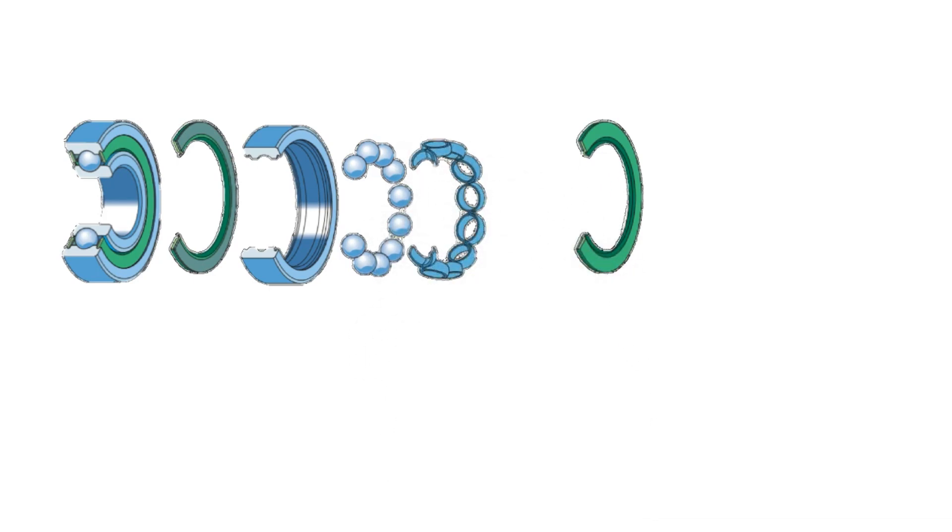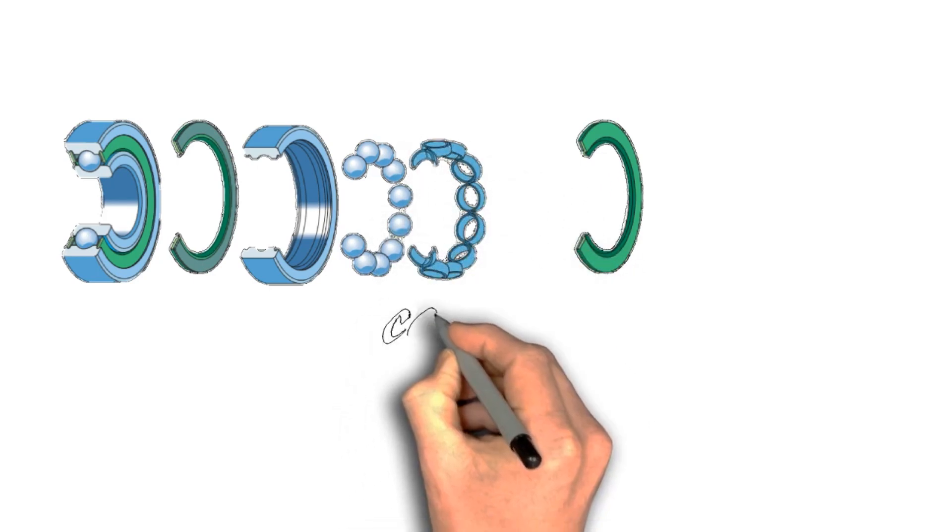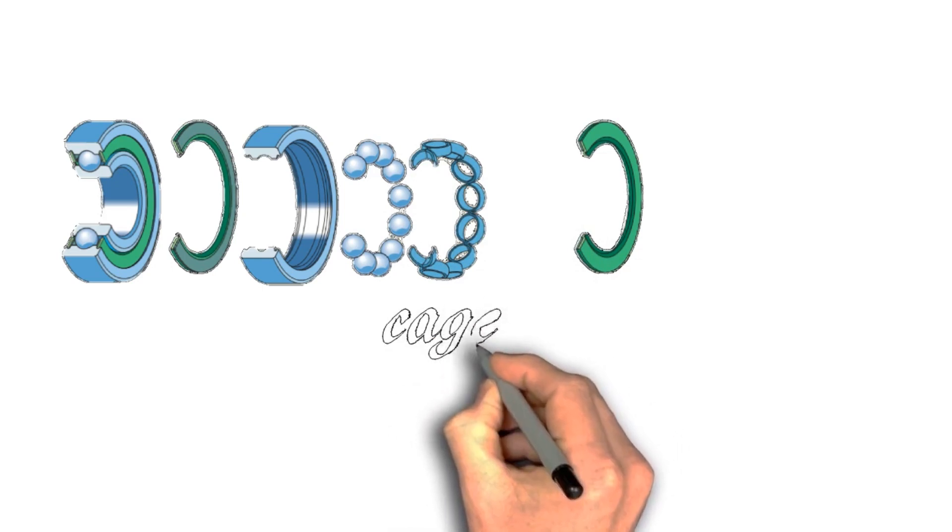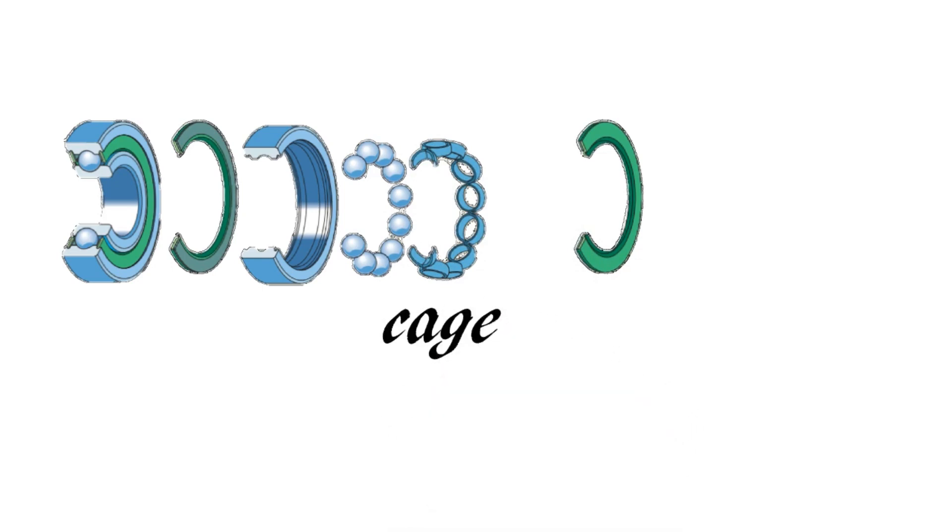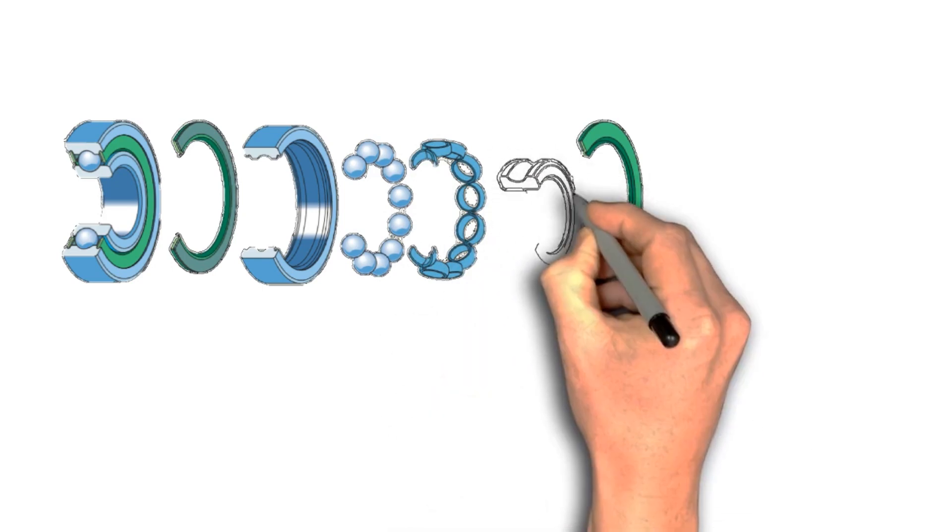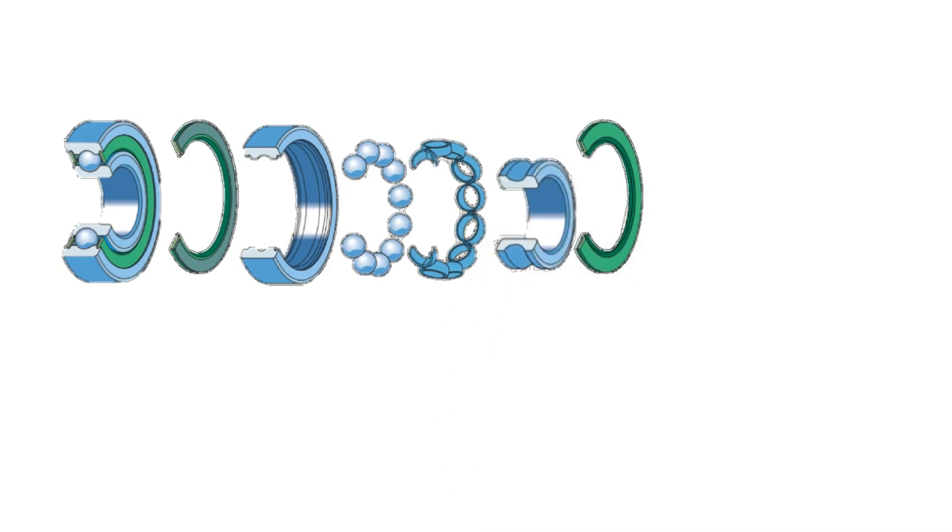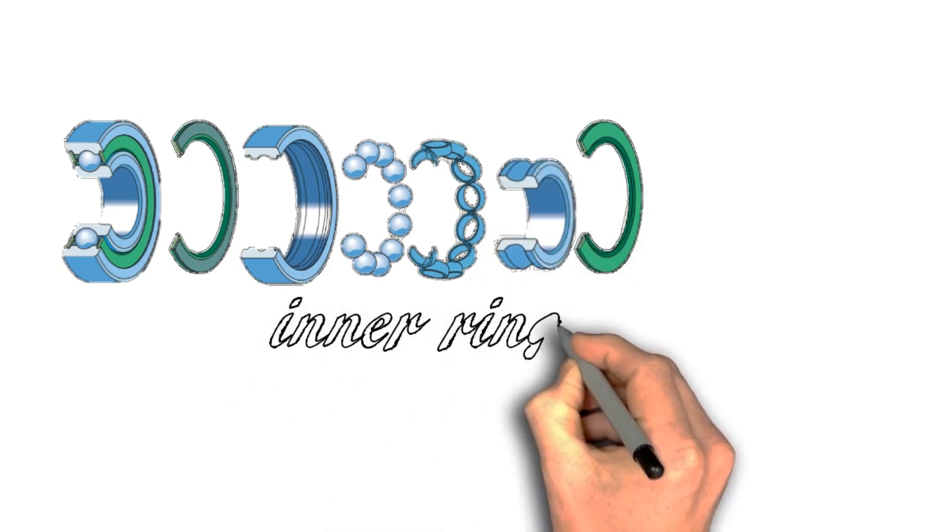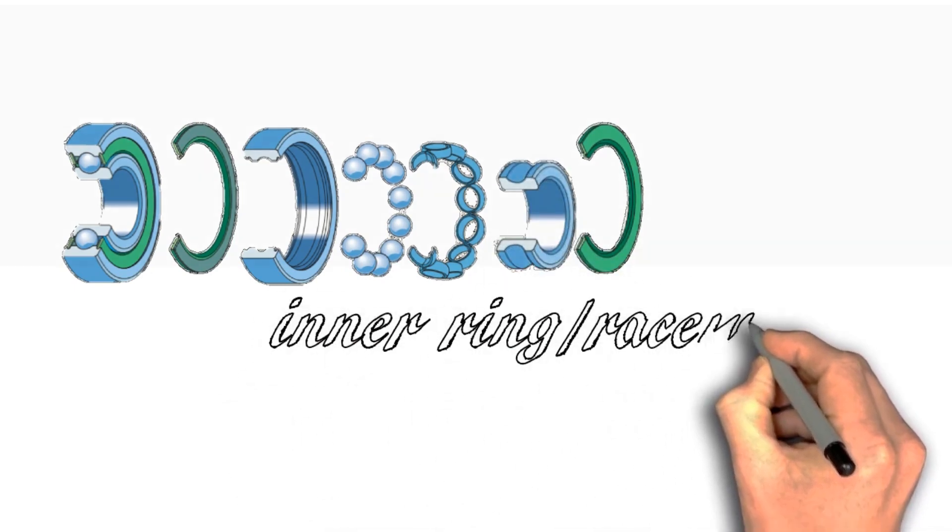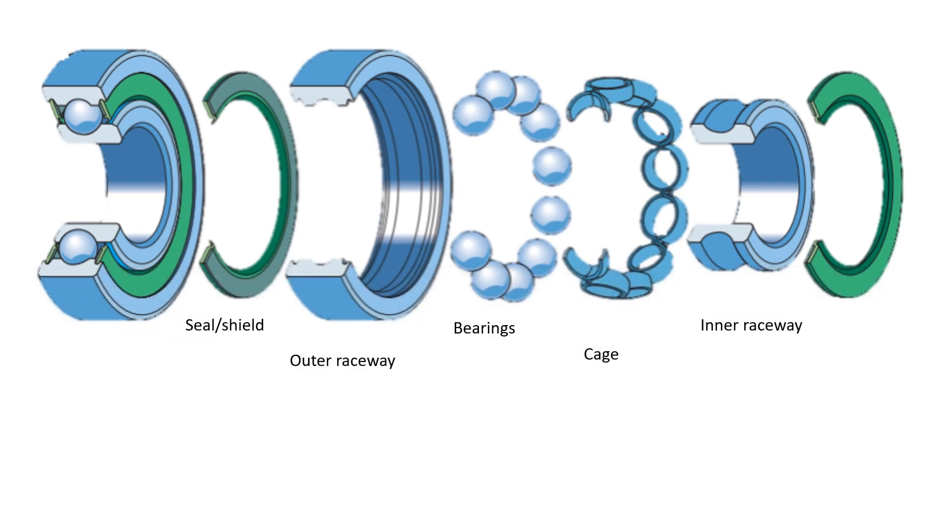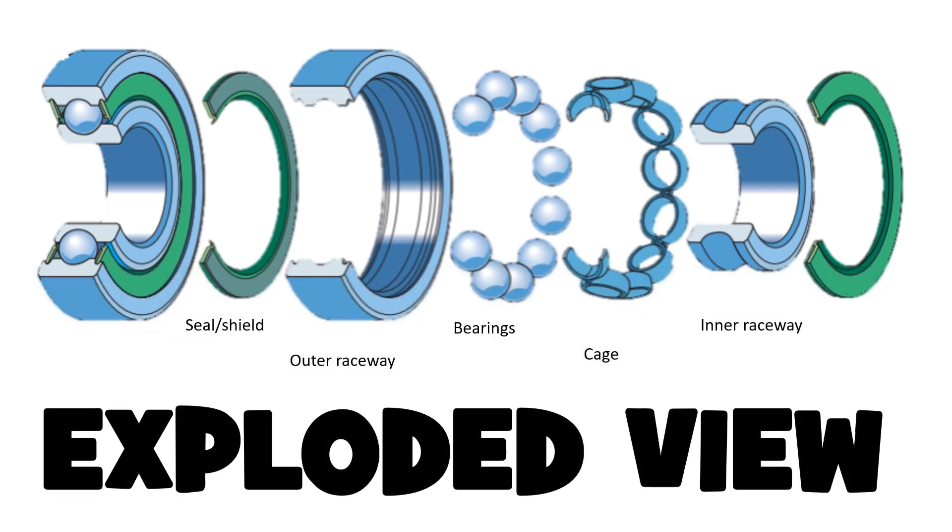And the last part of the bearing is the inner ring or inner raceway. Again, this is an exploded view. This is where you can see each of the separate parts or components individually.